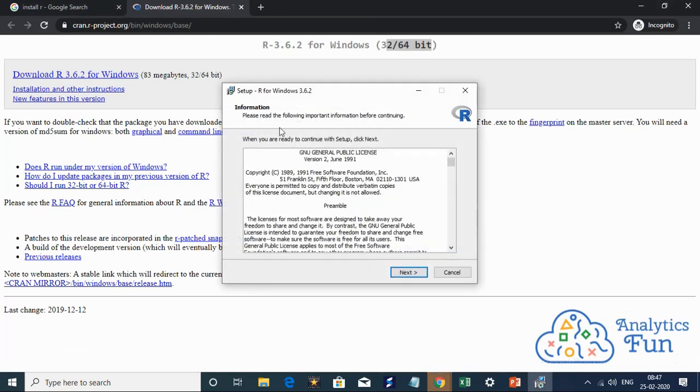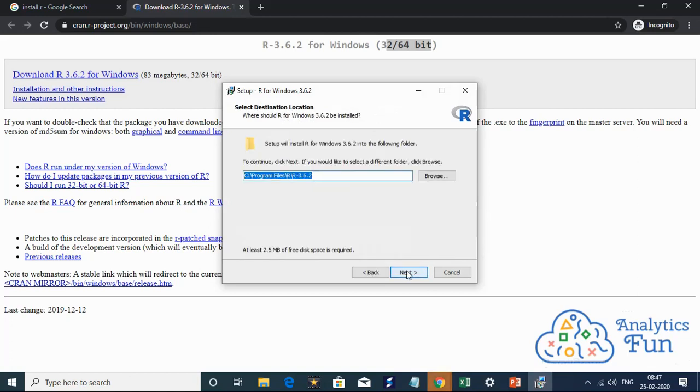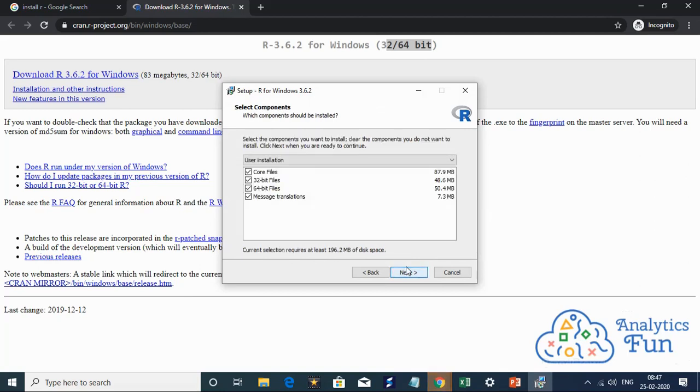These are the terms and conditions that you need to agree to and click on next. And this is the folder where R will install. It will be in the program files. I'll click on next.